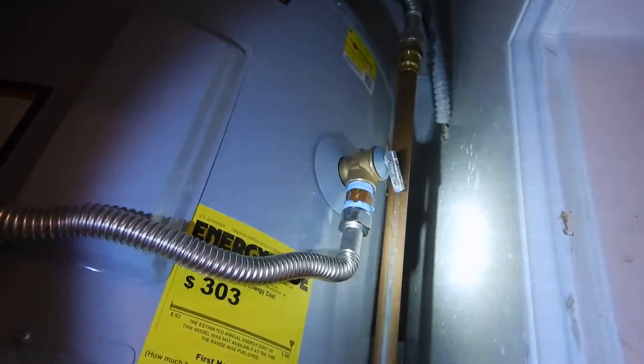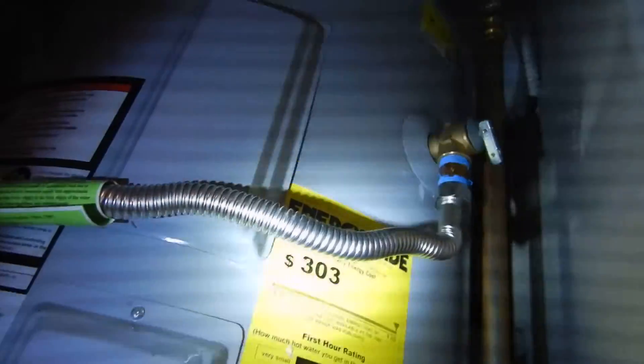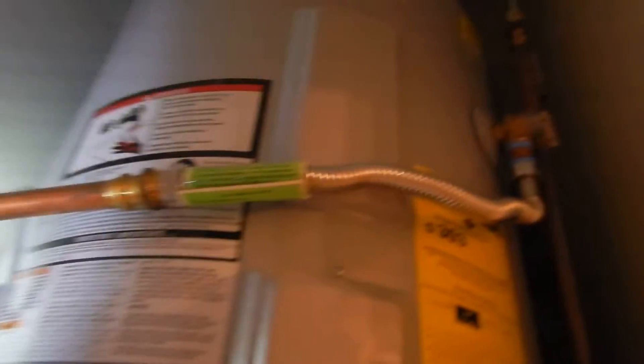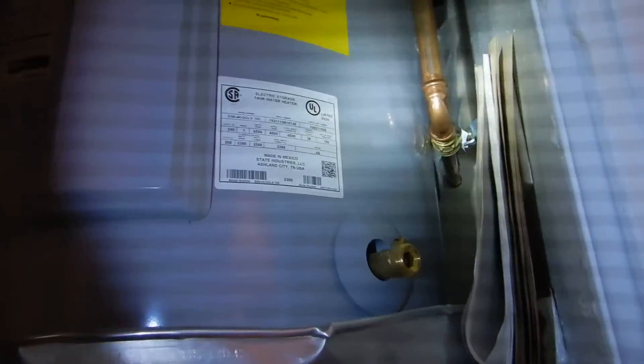Also, the temperature pressure relief valve drain line is supposed to have an air gap. In the City of Dallas and the International Residential Code, it says that you're supposed to have an air gap in the same room with the temperature pressure relief valve, and we don't have one of those.